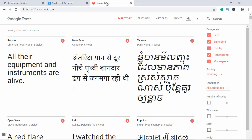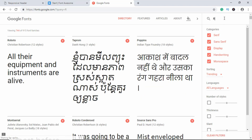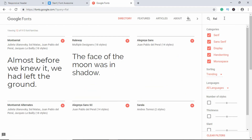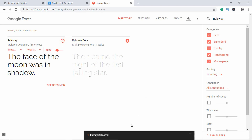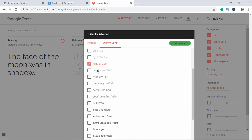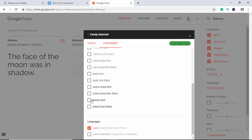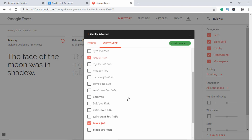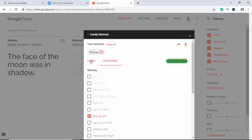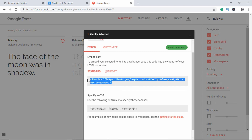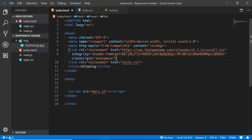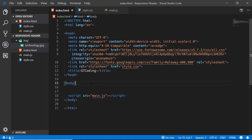We'll search Google Fonts for the font called Raleway, click the add icon, go to Customize, and select Regular 400 and Black 900 — those are the two font styles we want. We go to Embed and copy that line of code to paste into our HTML. Now we need to create two different headers: one for the desktop version and one for the mobile version.